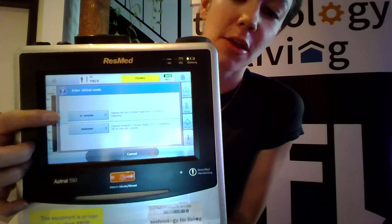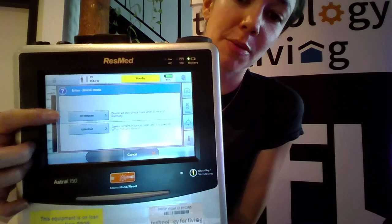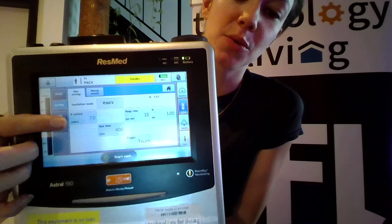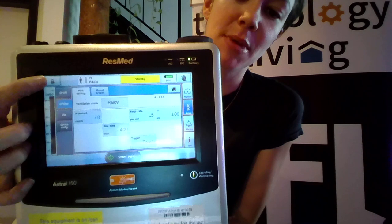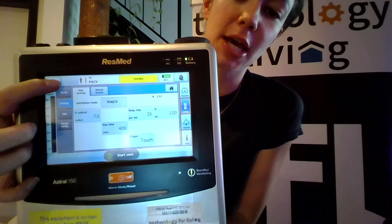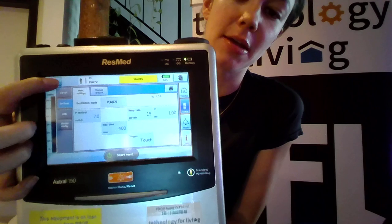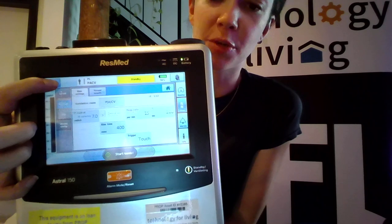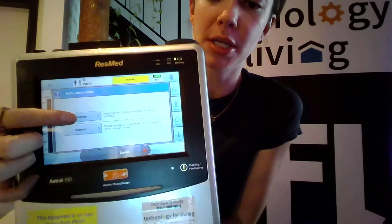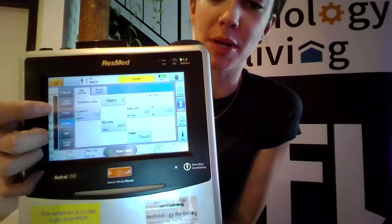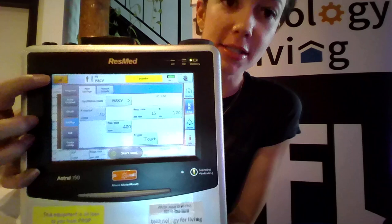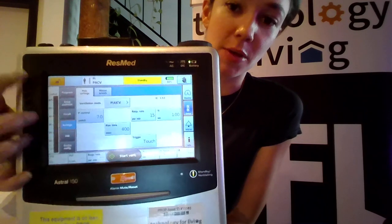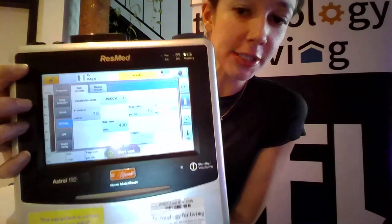We can either go into the clinical menu for 20 minutes or unlimited. We'll go into 20 minutes so that it will automatically lock again. Press and hold, click on 20 minutes — note it does kick out of the menu if you don't select anything within a matter of seconds.